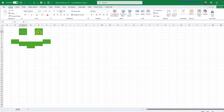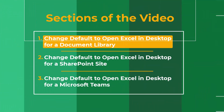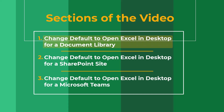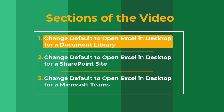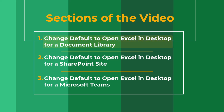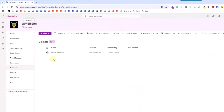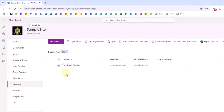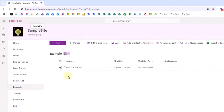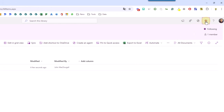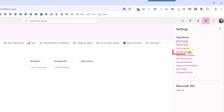So how can we change this default behavior so that it automatically opens the file in our desktop app when we click on it? The first method we're going to take a look at for setting the default so that our Excel files open automatically in the desktop app is going to be to change this at the document library level. So in order to do this we're going to go up to our SharePoint settings and here we're going to choose library settings.